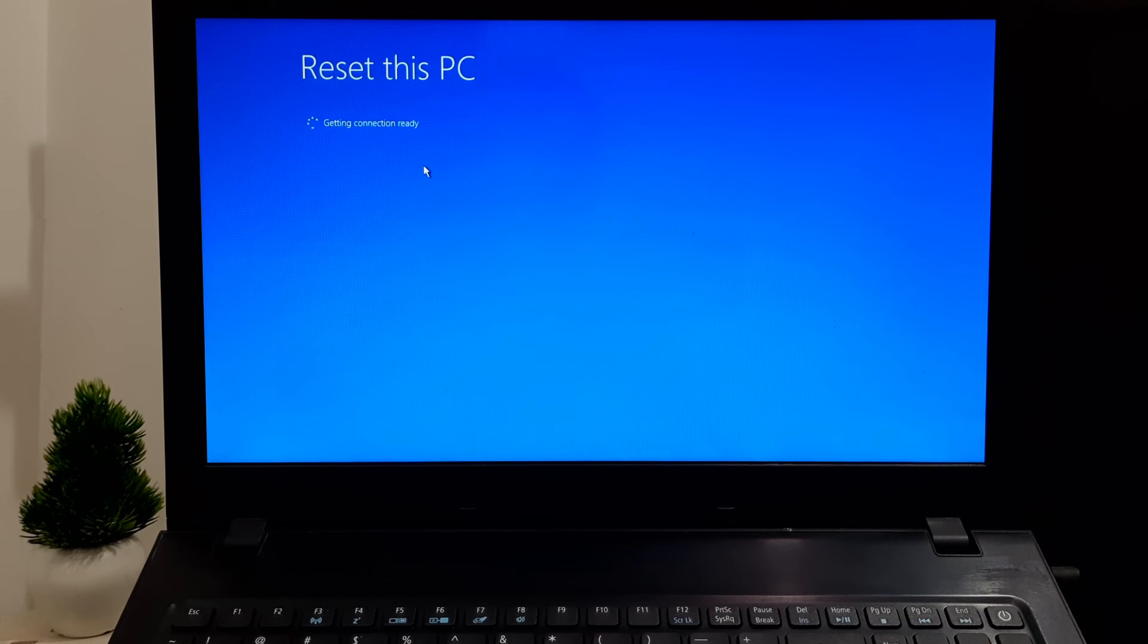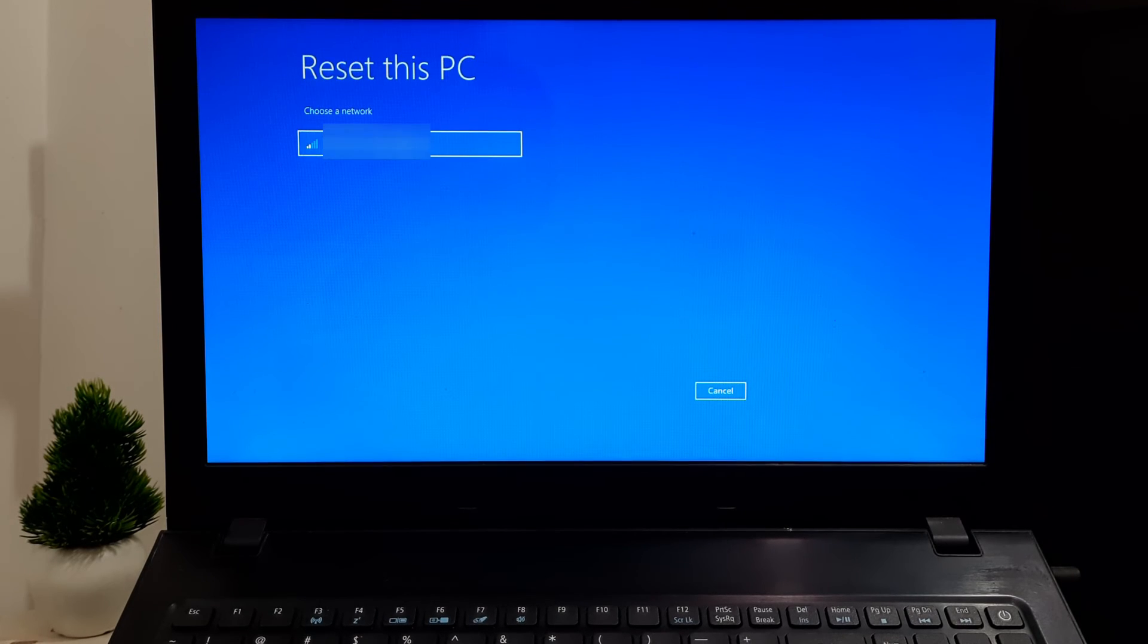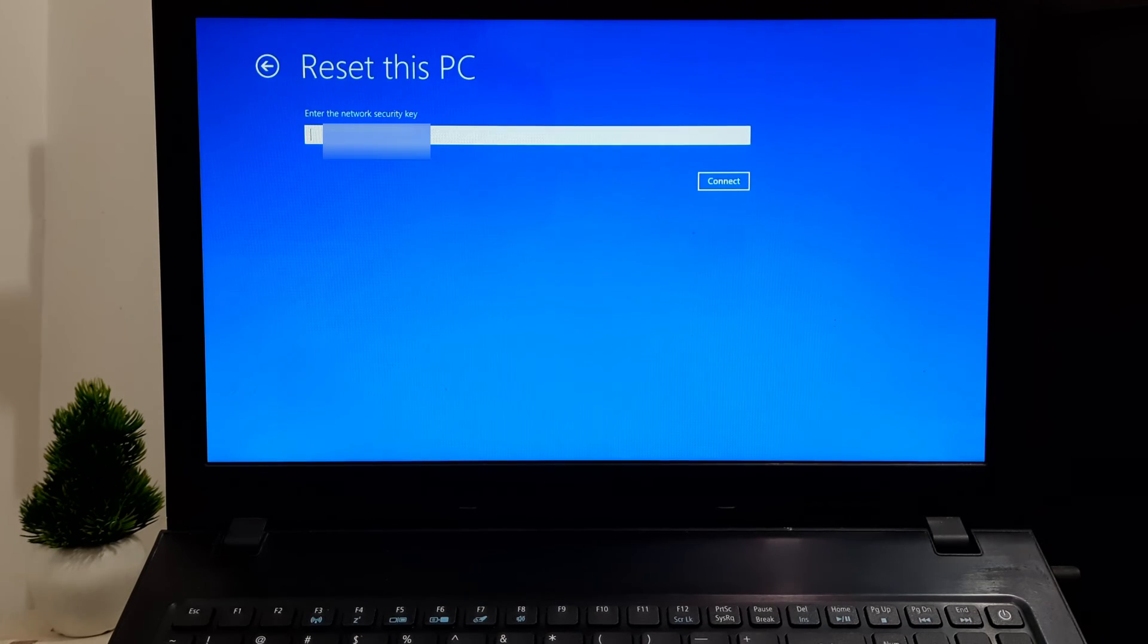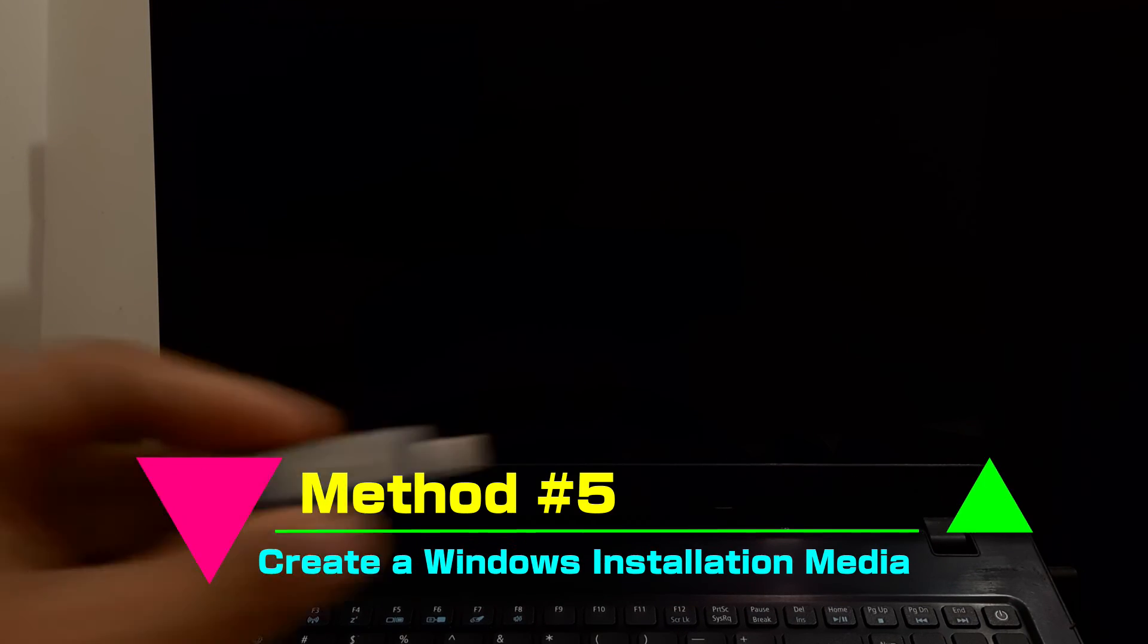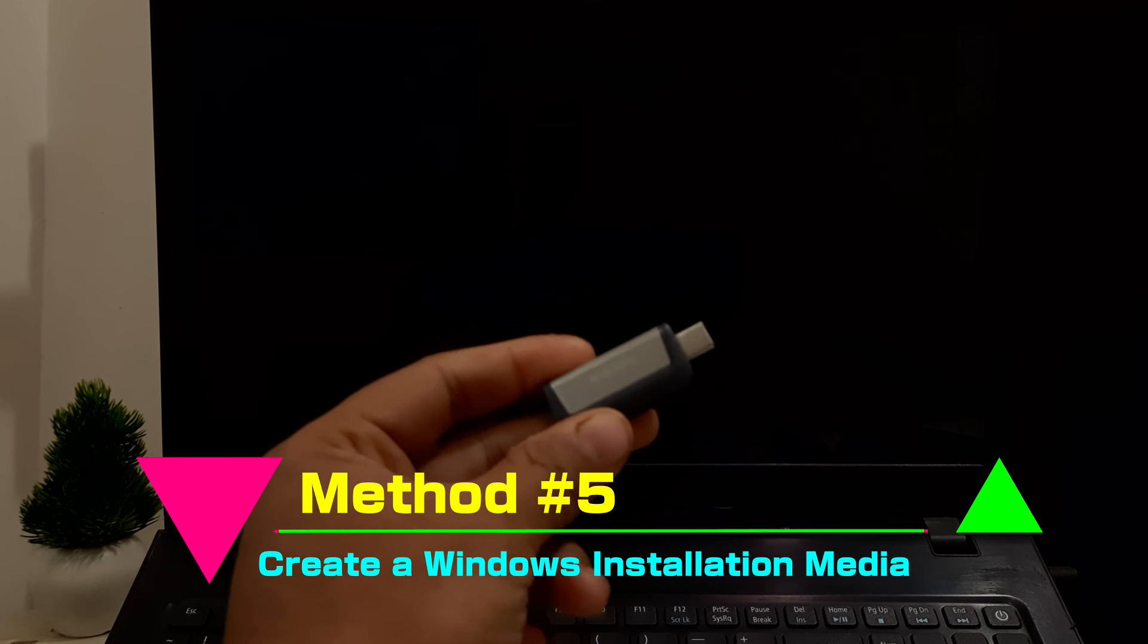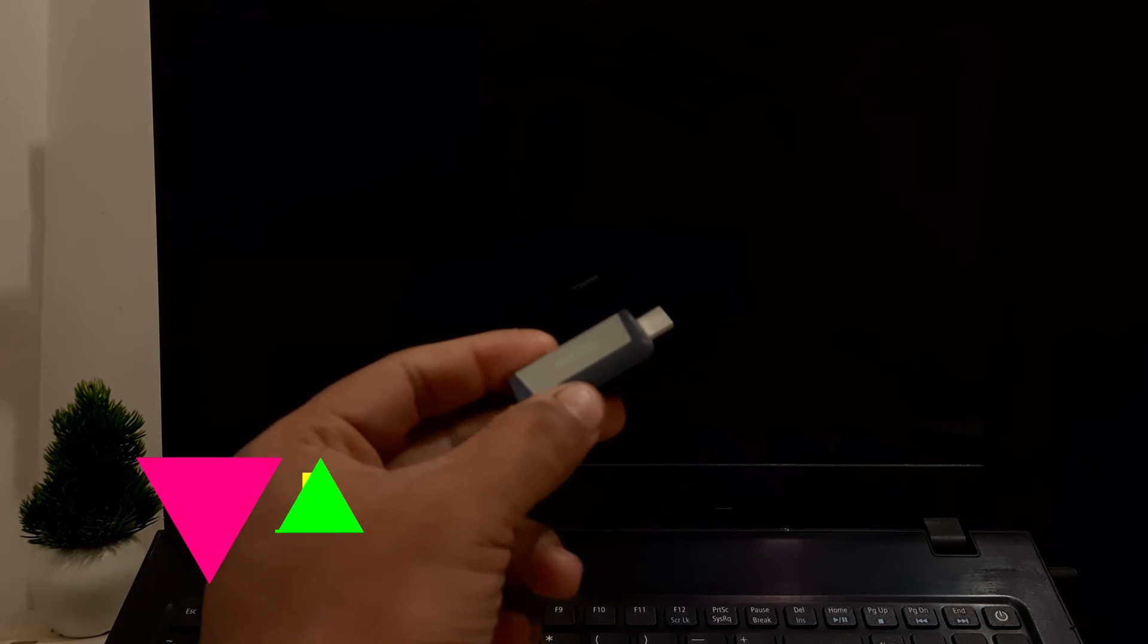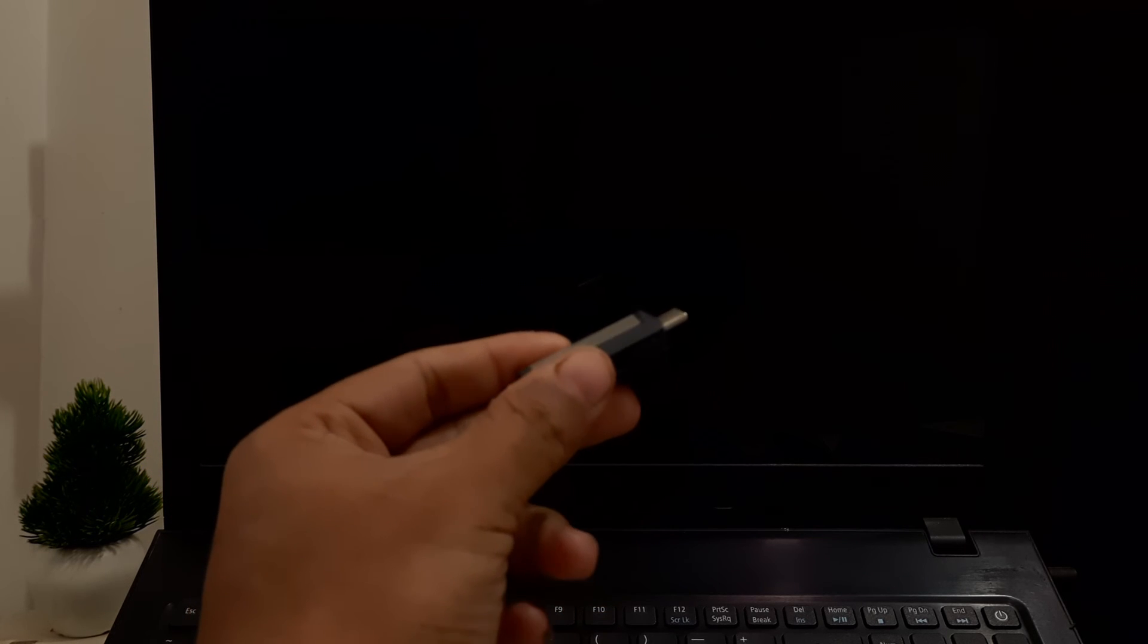In order to continue this procedure, you should have Windows installation media. If you don't have it, then here's a certain tutorial for you. Once you have Windows installation media, boot your computer from the USB drive.